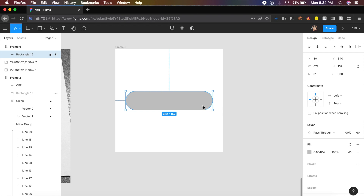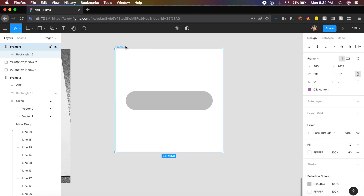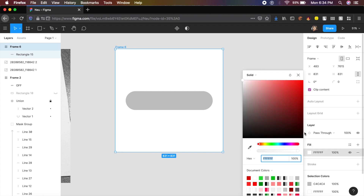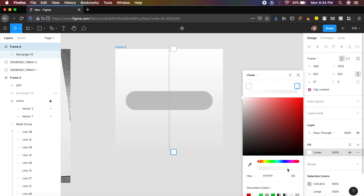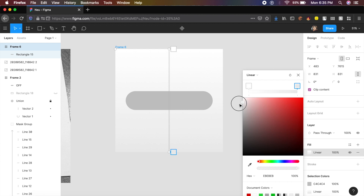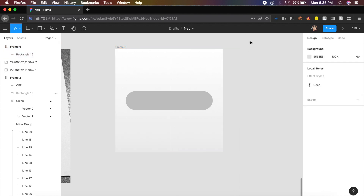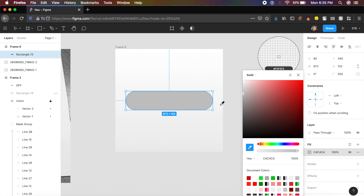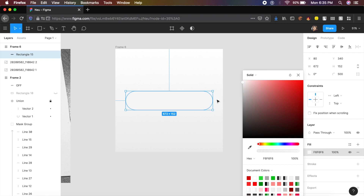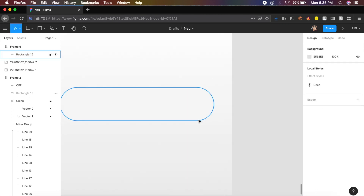Next we'll change the color of the frame — the background color. Inside fill, click on it and change from solid to linear. Make sure it's 100% opacity on both ends. At the bottom I want a slightly grayed-out portion and at the top white is fine. Then select the rectangle, click the color picker, and pick the color from right next to the rectangle.